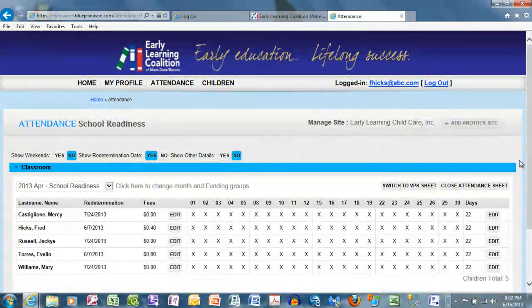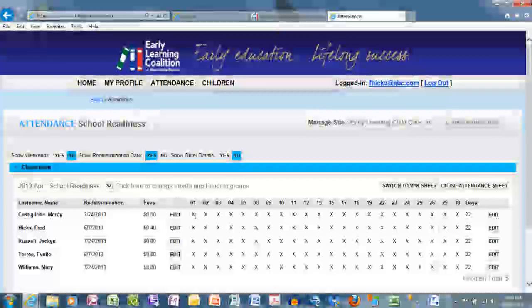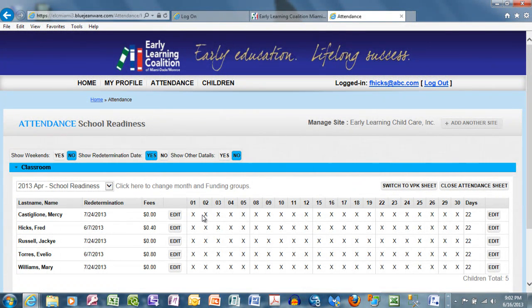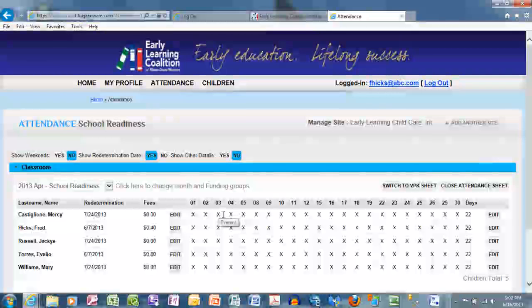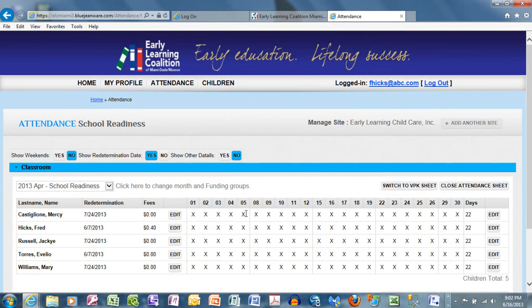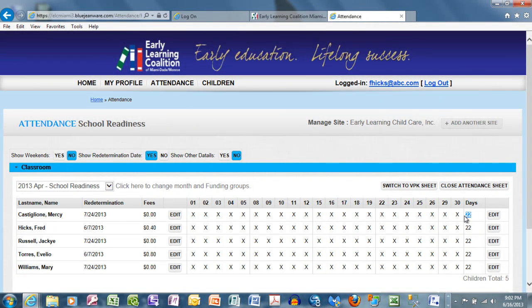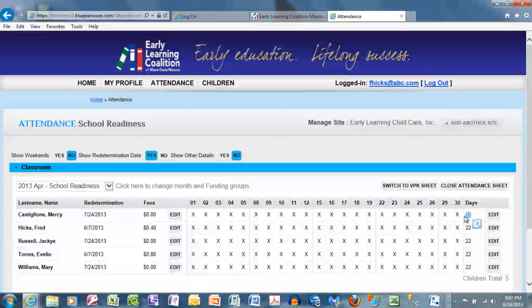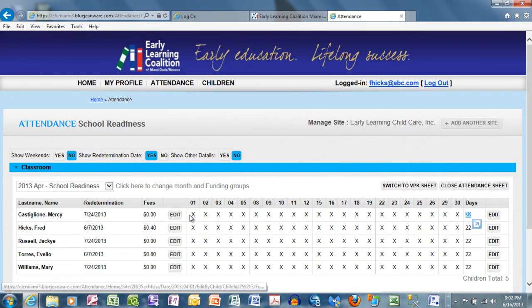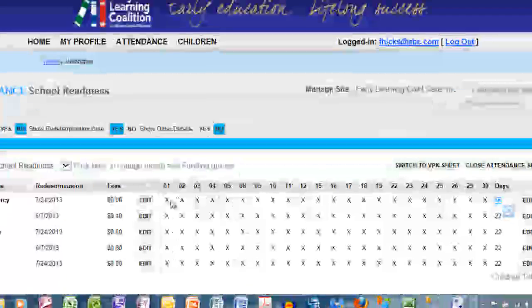Let's begin with School Readiness Attendance. The assumption with all the X's is that each child is present throughout every working day in the month — 22 days in April, excluding weekends. Again, if your center is open on weekends, you can show weekends and record attendance accordingly.